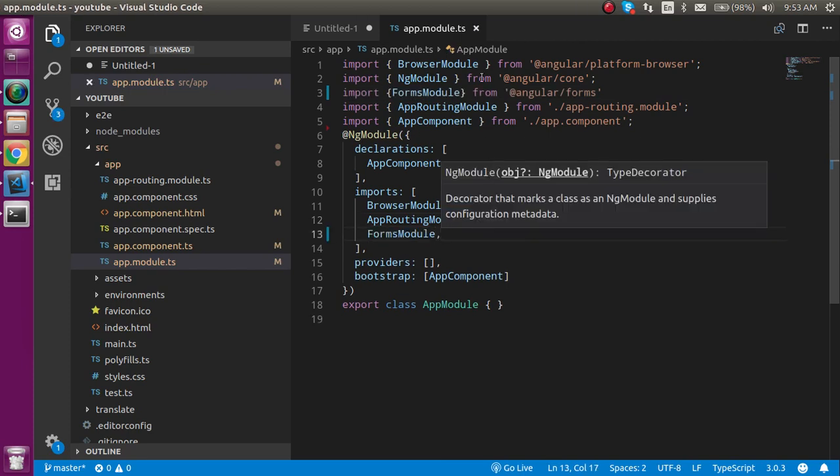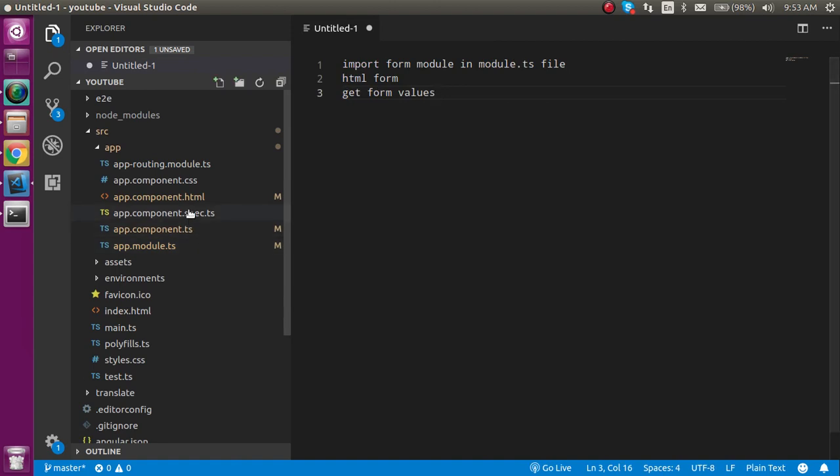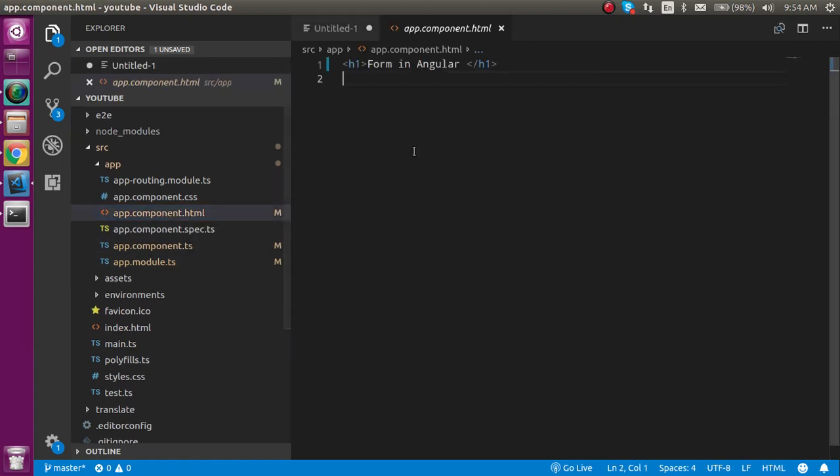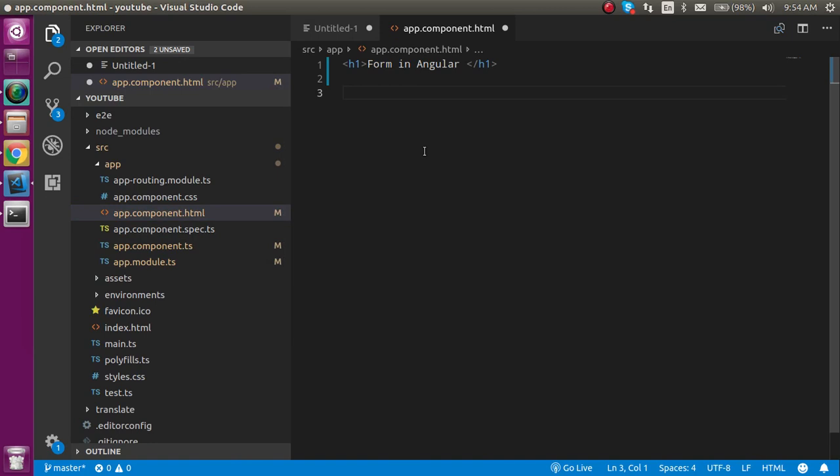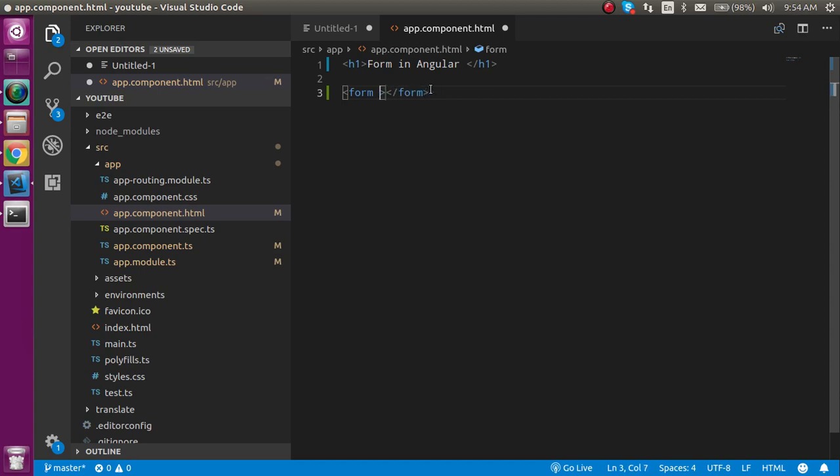After that, let's go inside the app.component.html file and make a simple form. So just write here form and we don't need action in the Angular form. So we can remove it and we can put a form name. So guys, before going to start with the code,